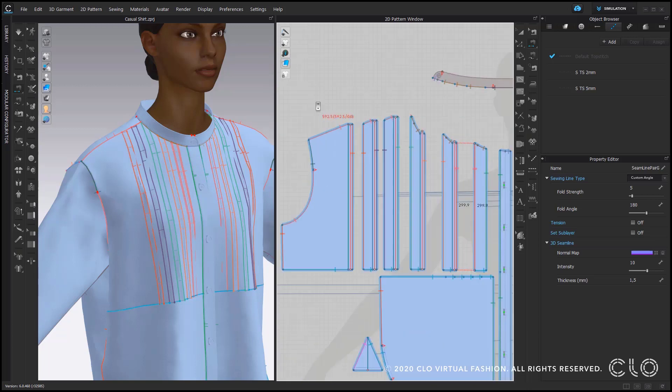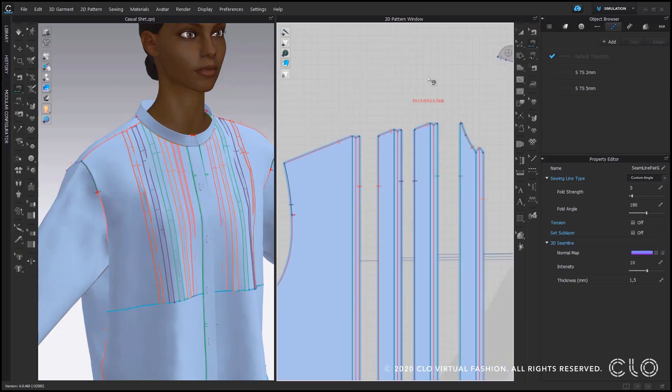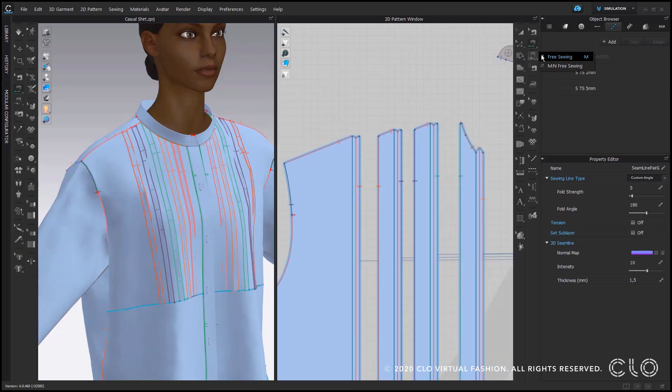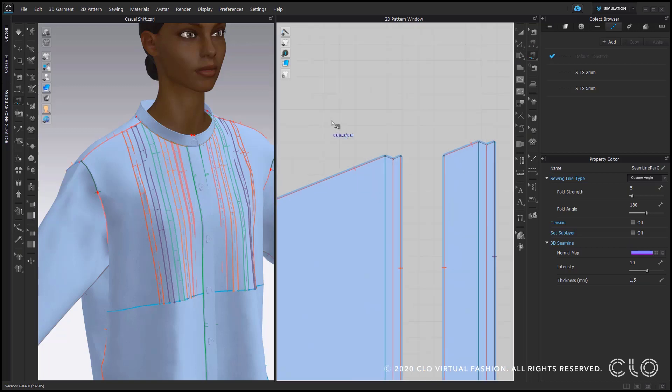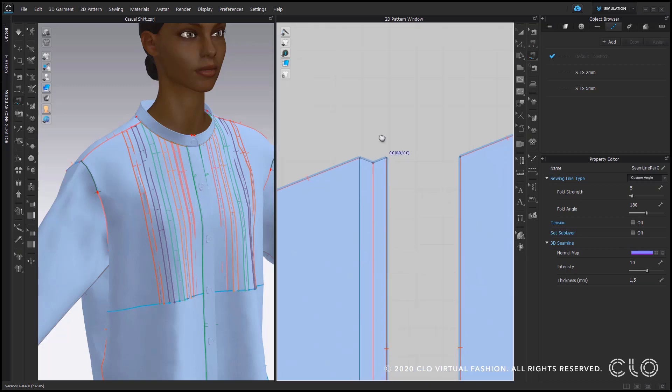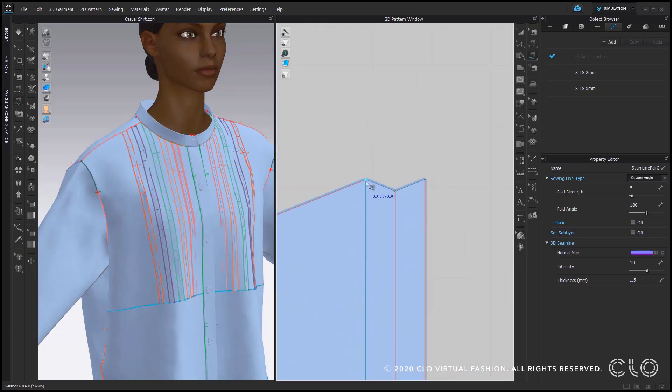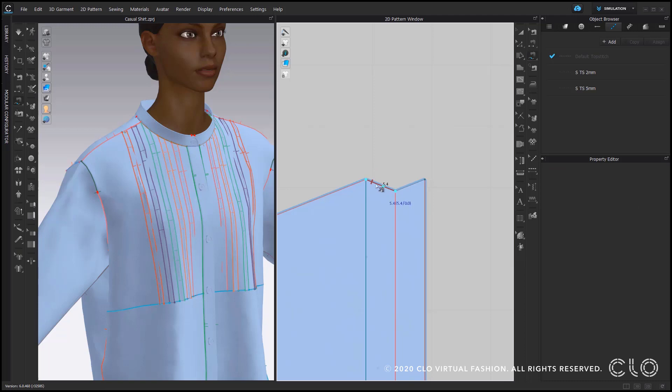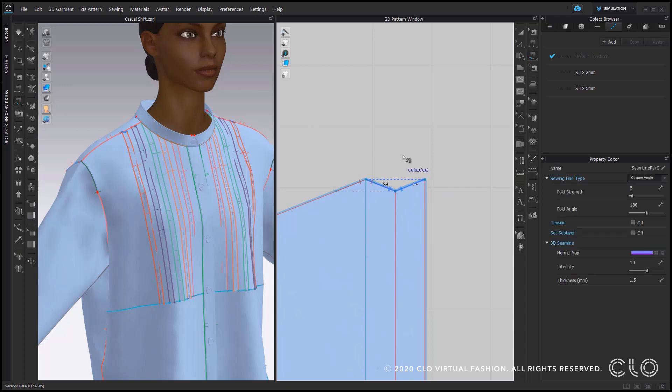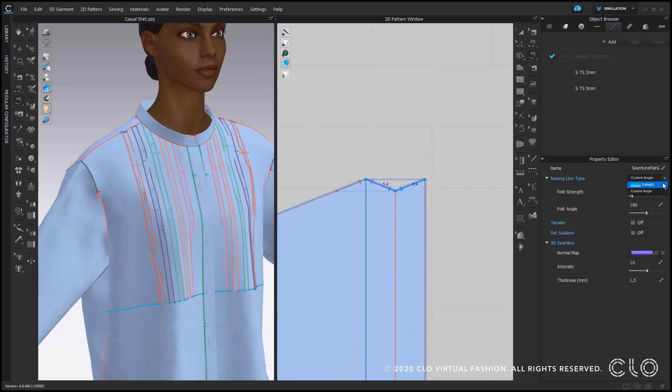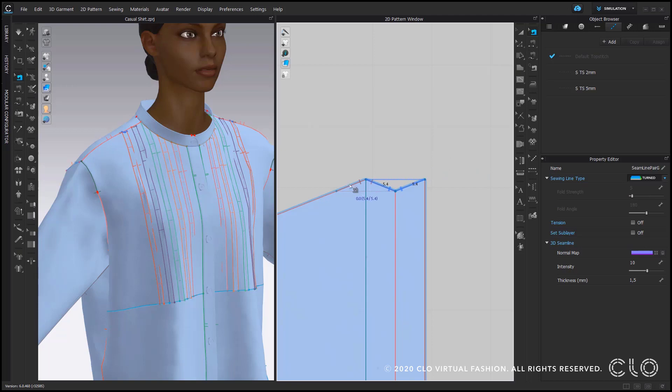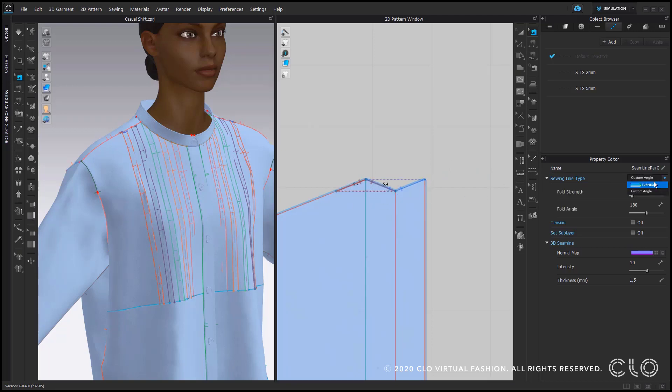Now that I have them all sewn I choose the free sewing tool to sew the actual pleats down. So always make sure you start from the internal line so they get the right sewing direction here you can see my notches. And in a second step you have to turn the sewing line types to turned because they will lay on top of each other so CLO software will know to simulate this flat.